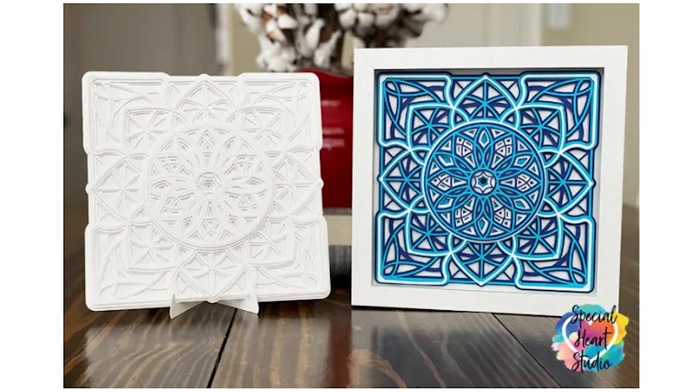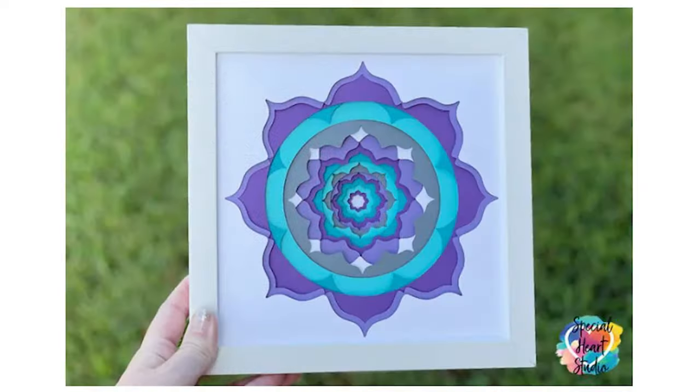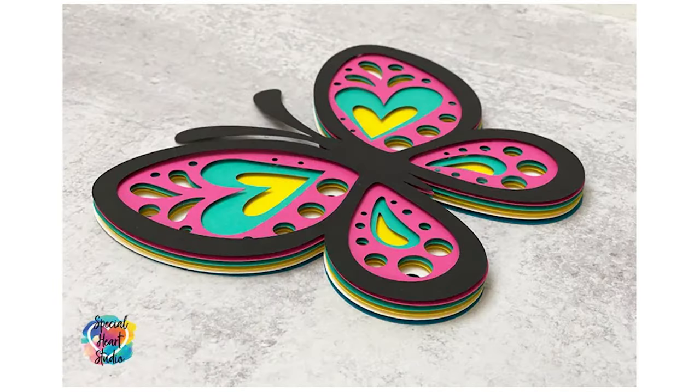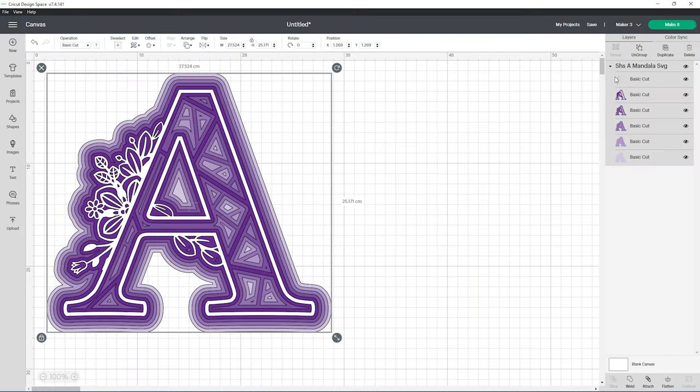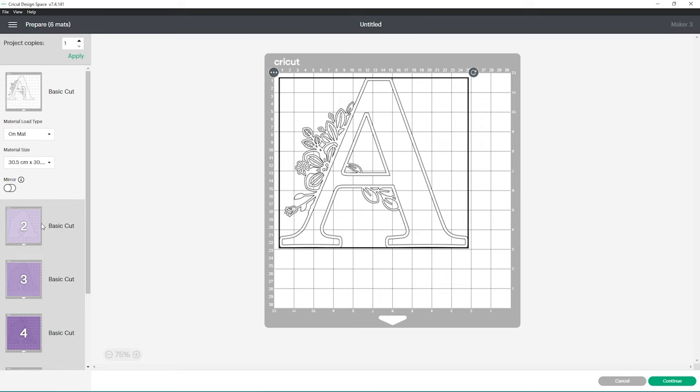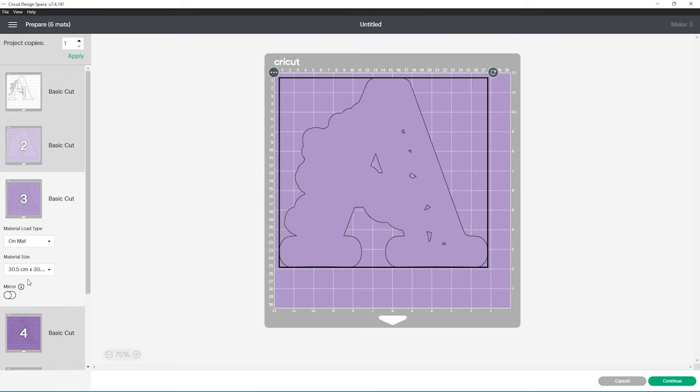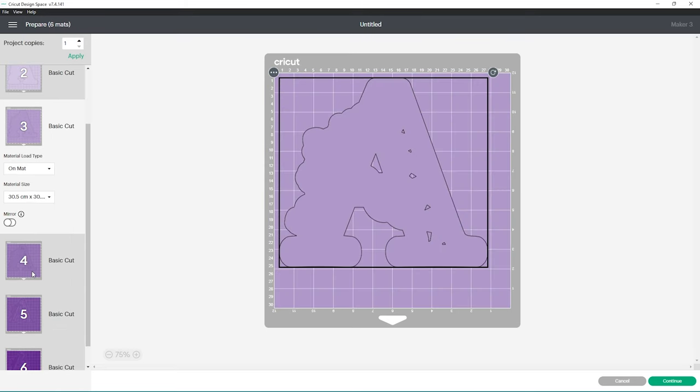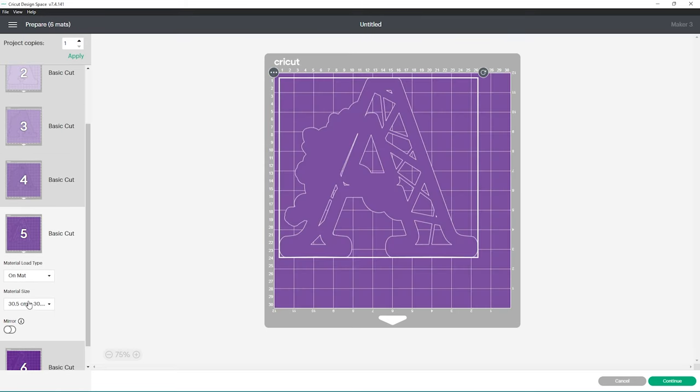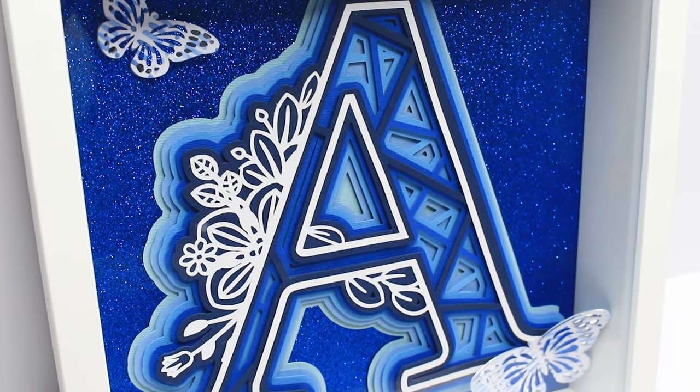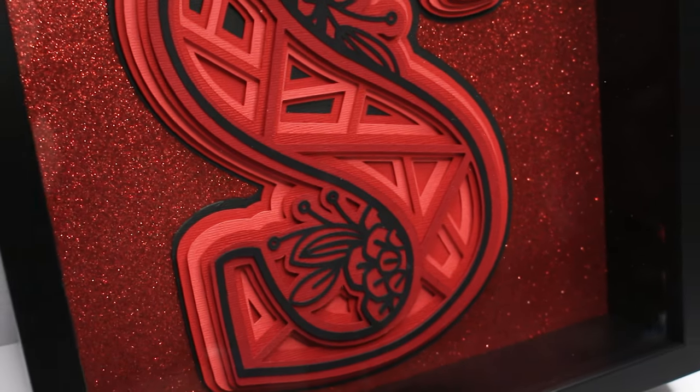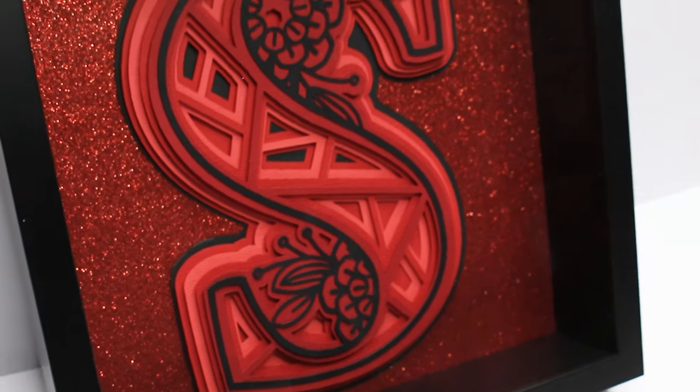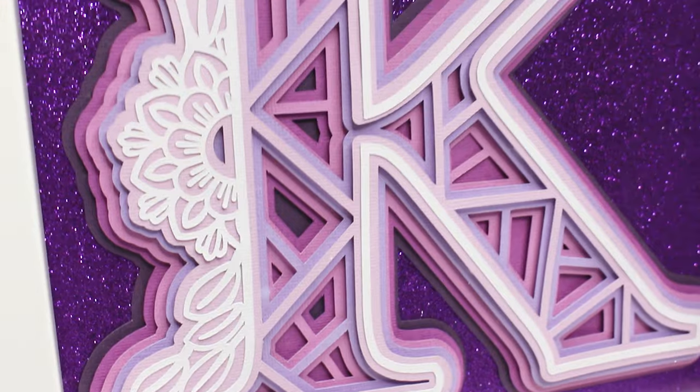You simply download the SVG file, upload it into Design Space and cut it out. The files produce absolutely stunning results like these letter shadow boxes.